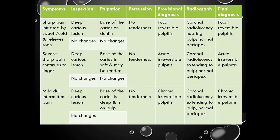The inspection and palpation have been divided into hard tissue inspection, soft tissue inspection, hard tissue palpation, and soft tissue palpation, indicated by change in color. Whatever is in the light color is the soft tissue changes and the dark color is the hard tissue changes.